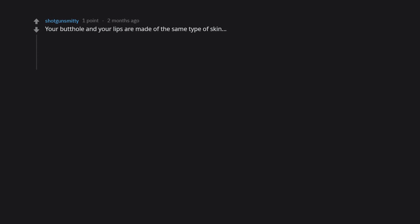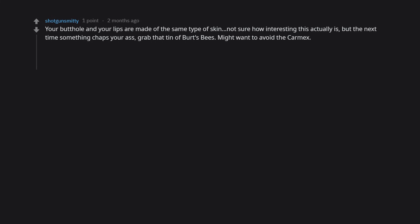Your butthole and your lips are made of the same type of skin. Not sure how interesting this actually is, but the next time something chaps your ass, grab that tin of Burt's Bees. Might want to avoid the comics, or don't.